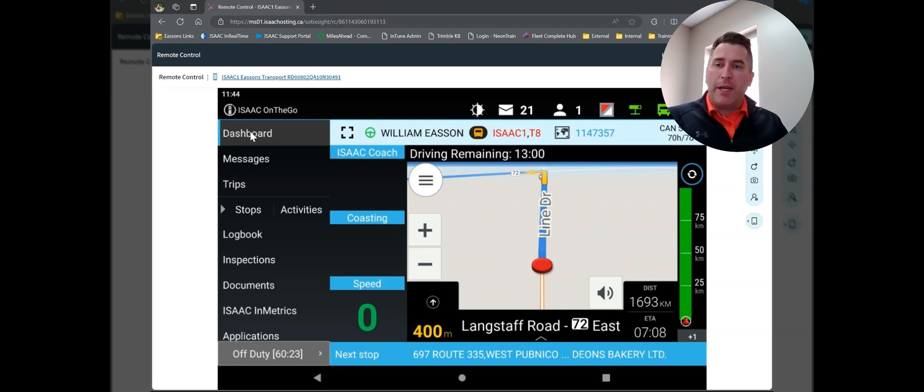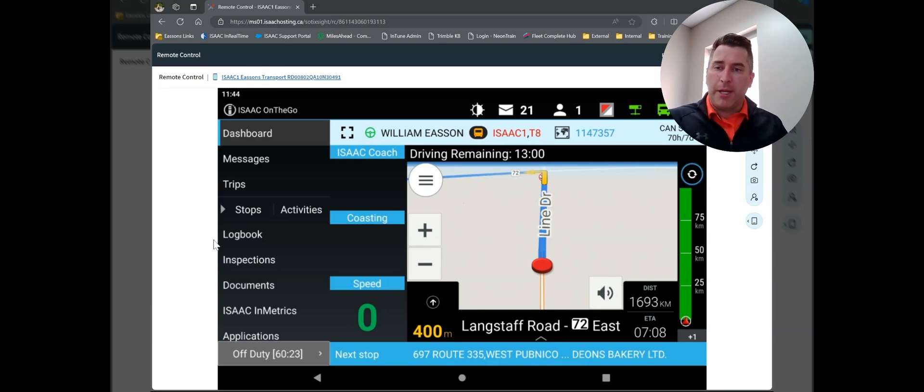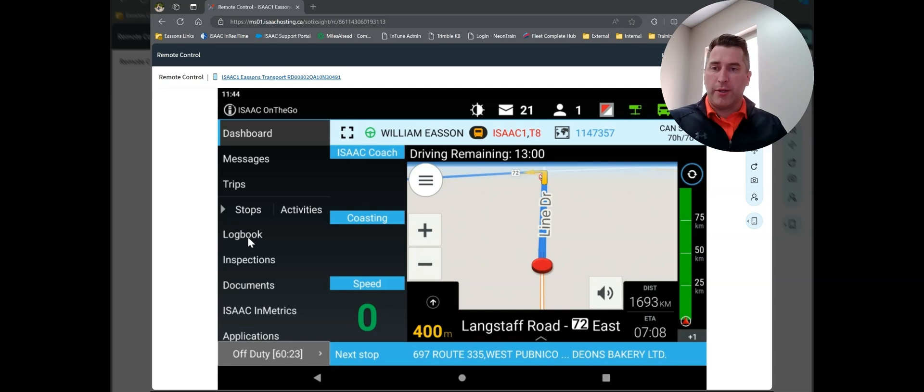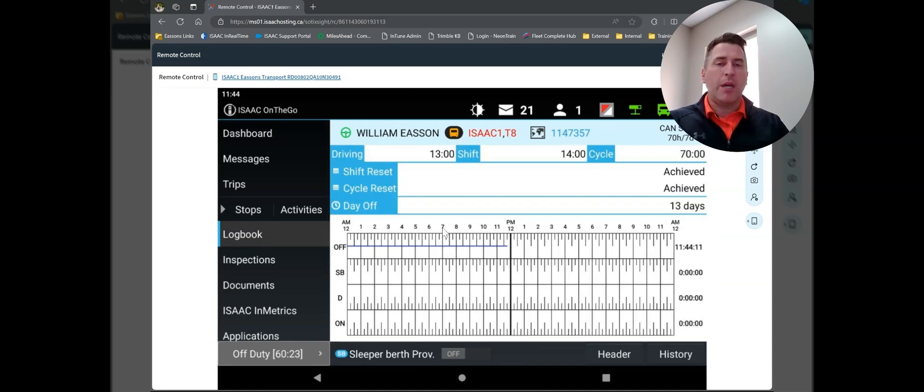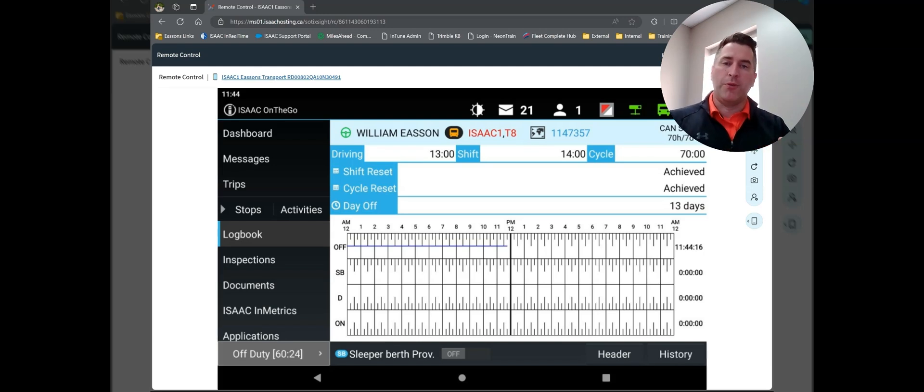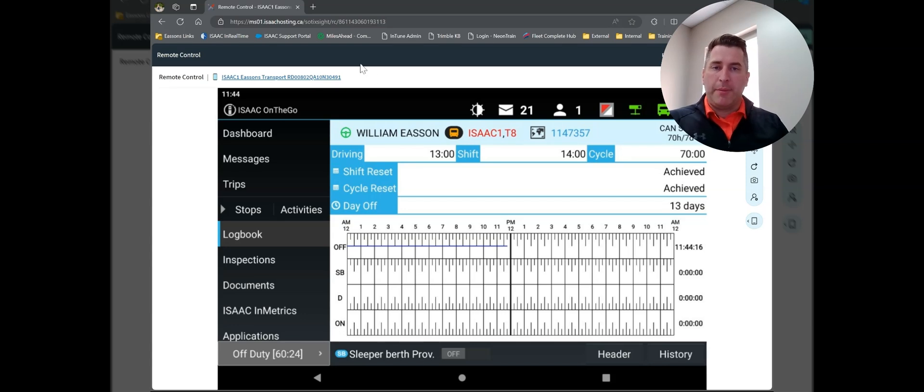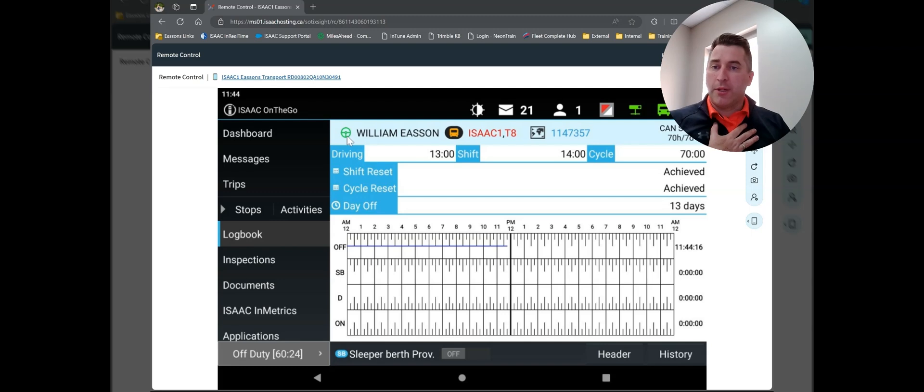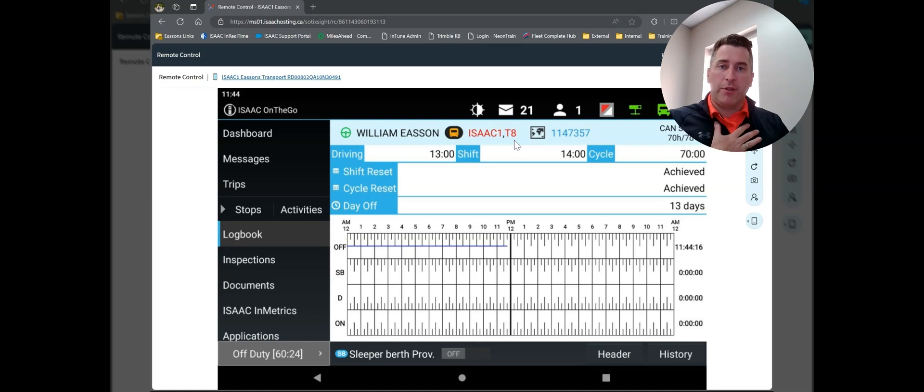So from my main dashboard, which is what you'll see typically when you're parked, if I pop down to the logbook option here on the left-hand side, it'll bring up my logbook for the day. Again, we're going to go over some basics. There's another whole video specifically on editing you can watch later. So on the tablet, generally speaking, you can see me, William Eason. I'm the primary driver. I've got my Isaac 1 test truck, and I have hooked trailer T8.